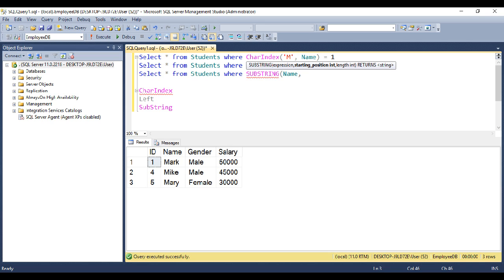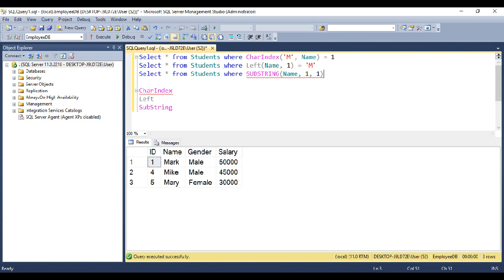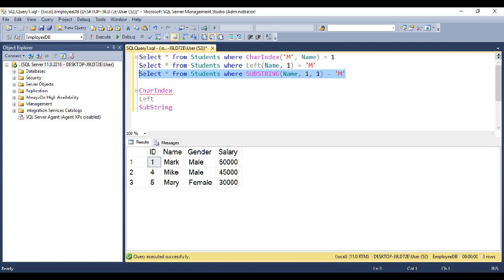And we want to start at character position one. And we want only one character. If that is again equal to M, then we know the name starts with letter M. So when we execute this, again, we get all the names that start with letter M.